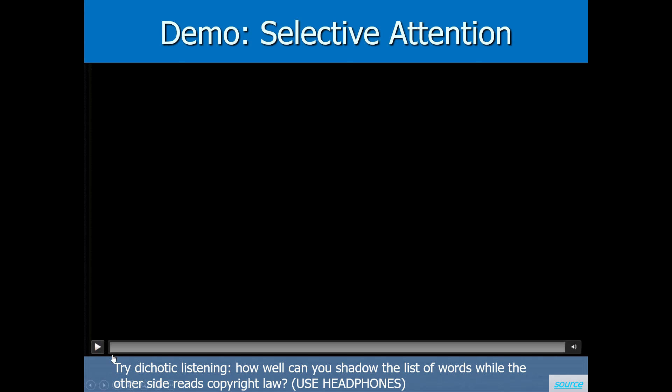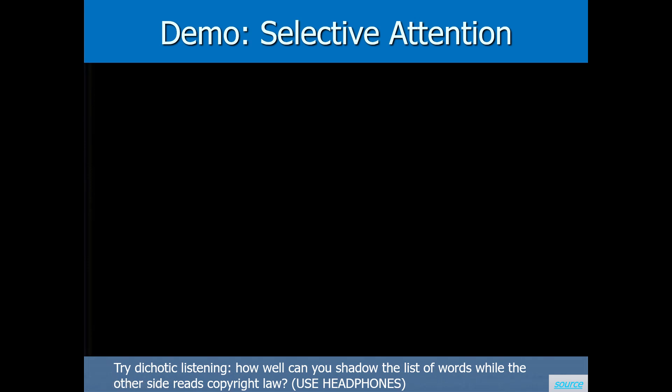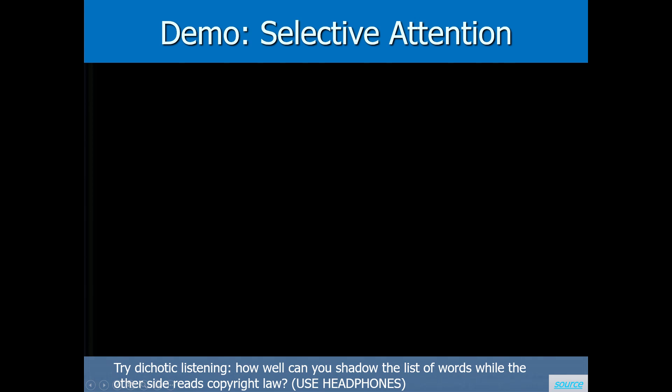Okay, here we go. If you're playing along, just try to shadow the list of words being read out loud one at a time, while on the other side, a lady is going to be reading about copyright law. [Demo plays: copyright law text about anonymous works, architectural works, etc.] So that's the idea of dichotic listening.